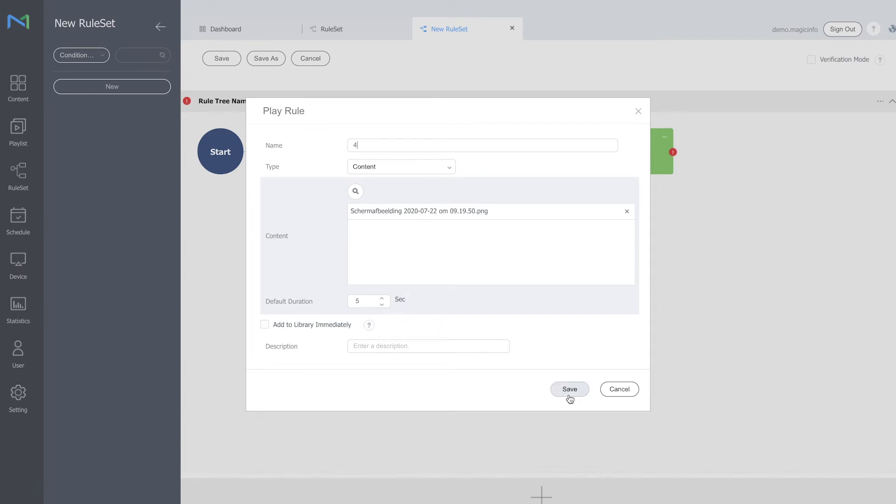What is it saying right now? That from the timing, from 8 a.m. till noon, every Monday, Wednesday, and Friday, on the devices which model name start with the QB series, it will show this image. So this is how the ruleset works, and these are some of the conditions you can work with.